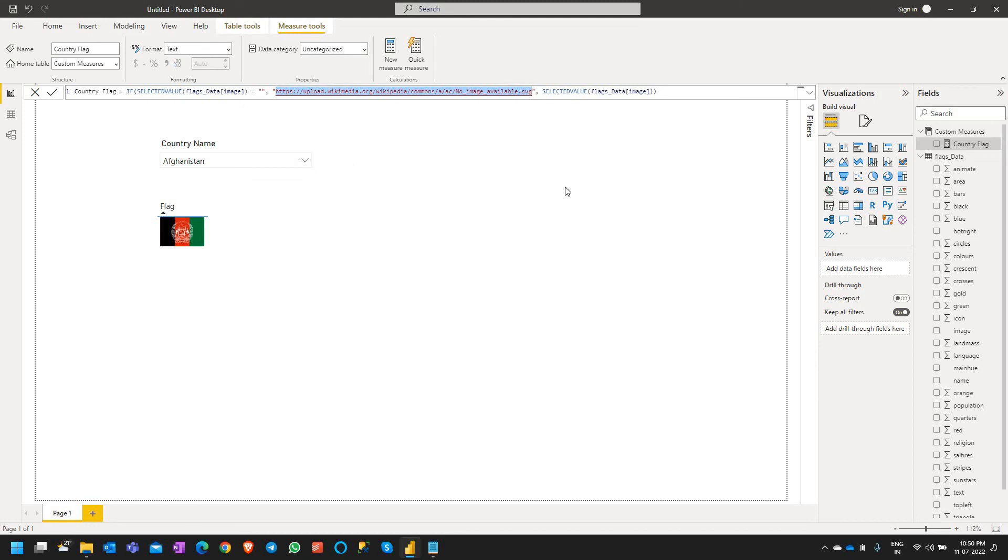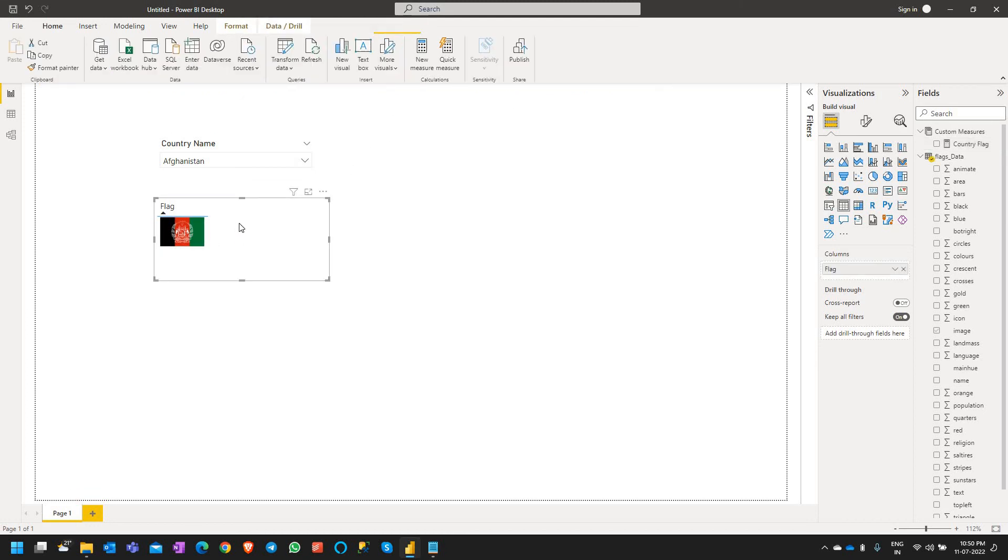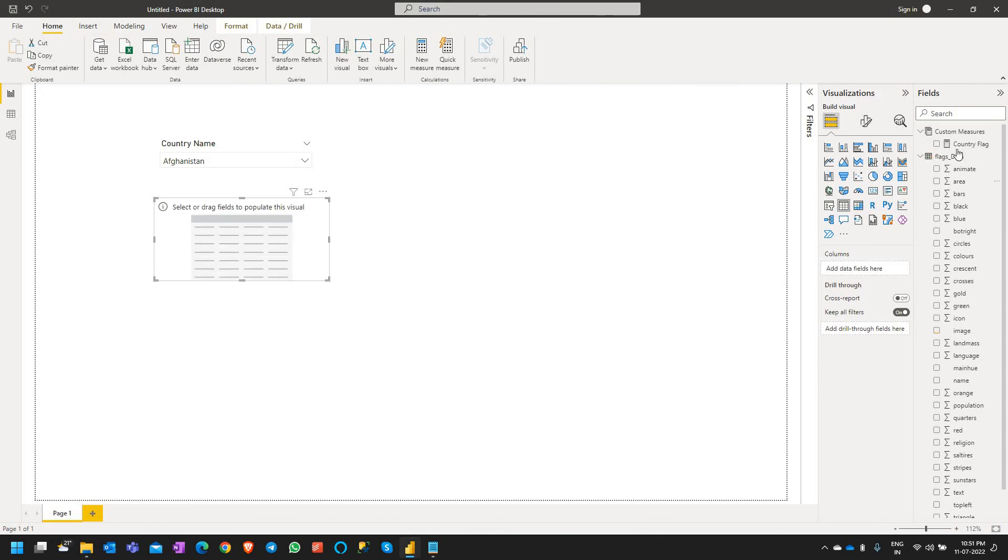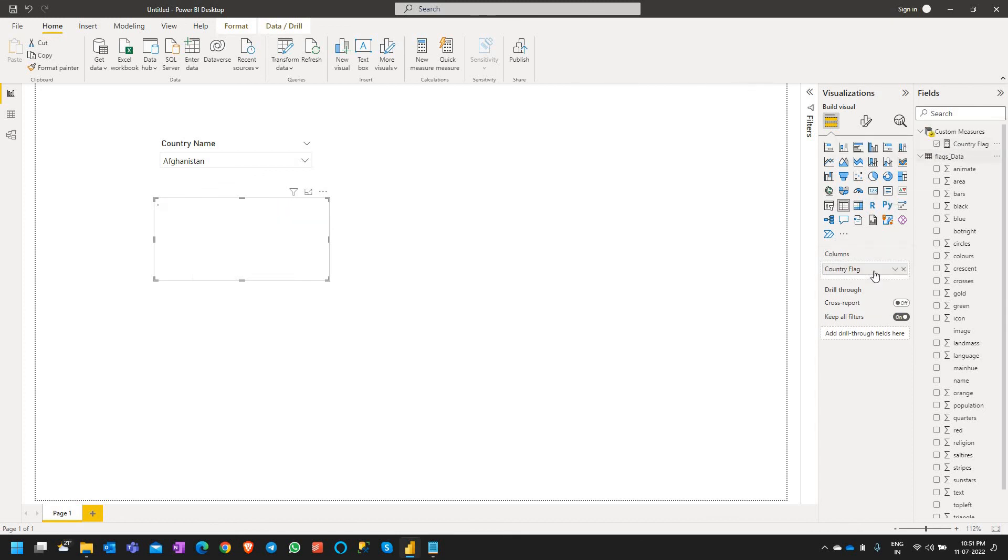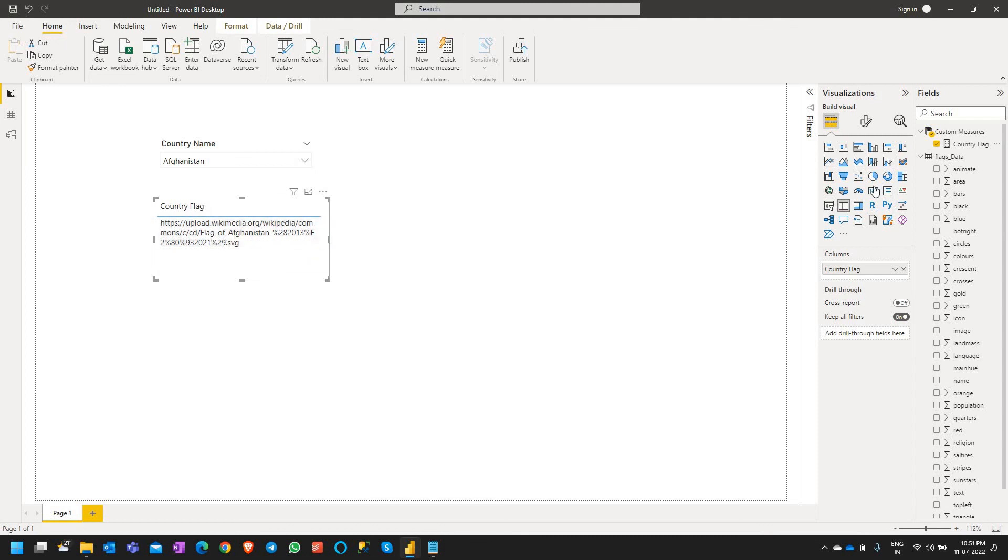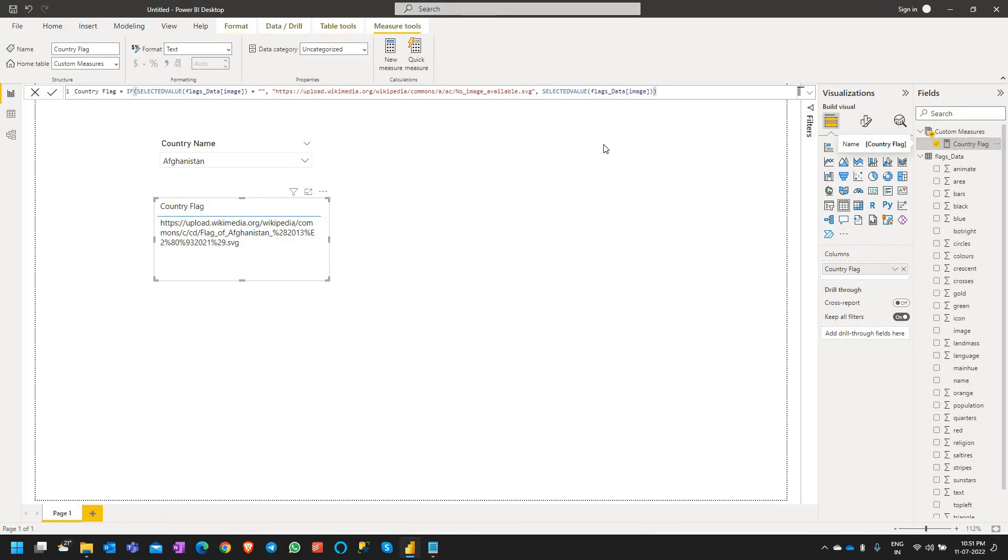So let's select this table visual and replace the columns flag by the country flag. So if you see here this is showing as a URL, so what we need to do is click on the country flag and categorize the data as image URL.